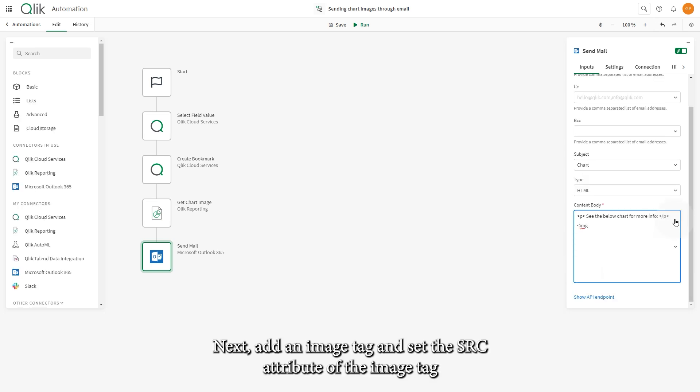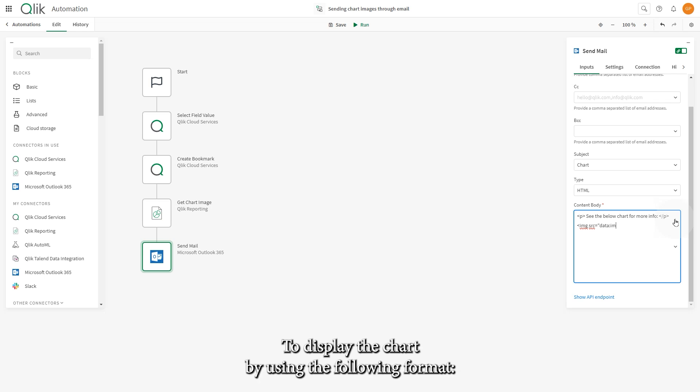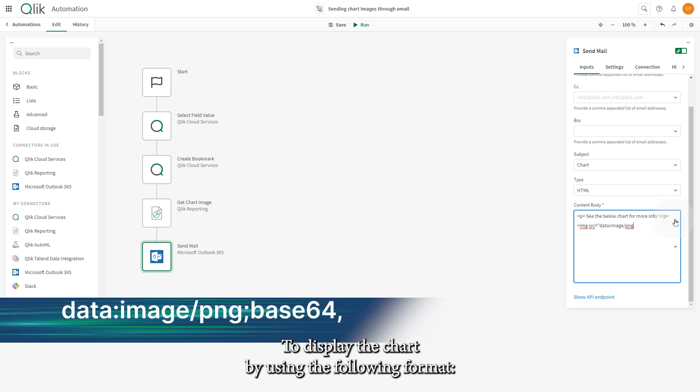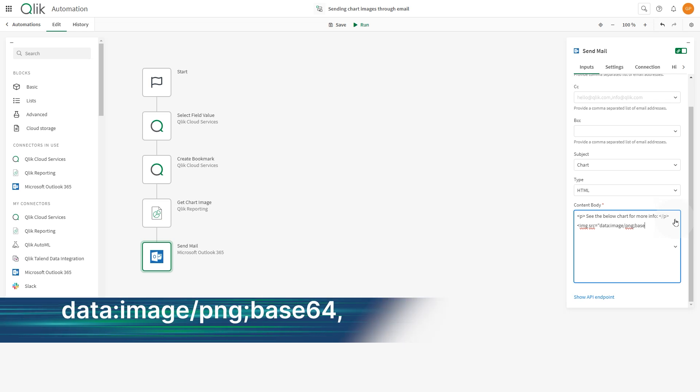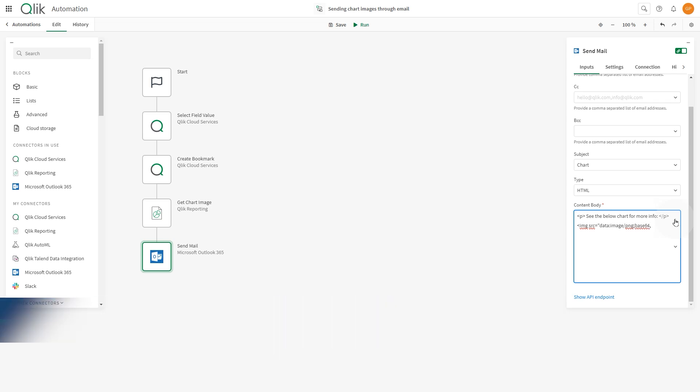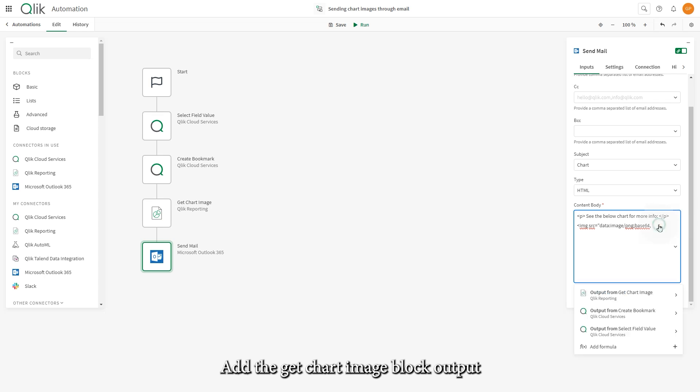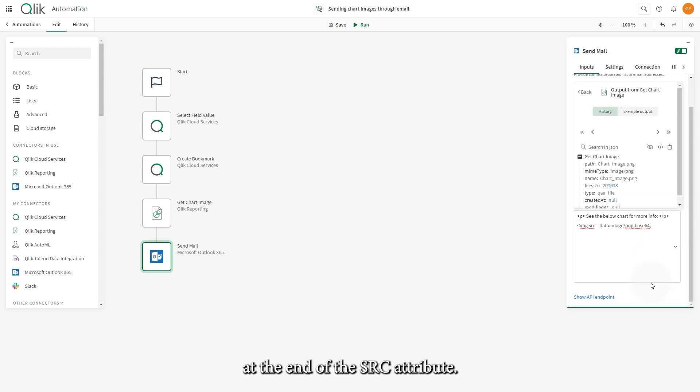Insert a paragraph using the HTML tag to add the text you want to include as your email message. Next, add an image tag and set the SRC attribute of the image tag to display the chart by using the following format. Add the Get Chart Image block output at the end of the SRC attribute.